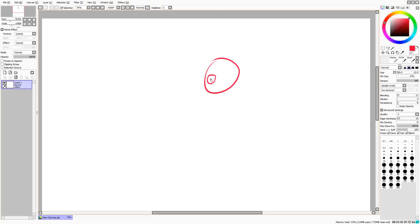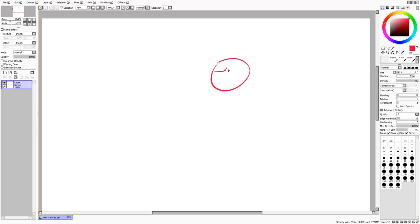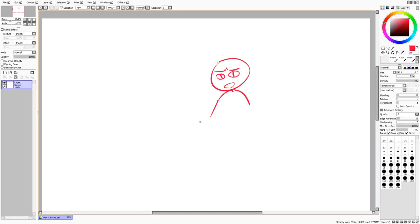We'll start with this, and then the next video I might make will be going into brushes — basically what all of these things mean like blending, dilution, persistence, etc. It might be a two-part thing where I also explain the brushes that I use. I want to divide this tutorial series into the program itself and then the actual drawing and coloring stuff.